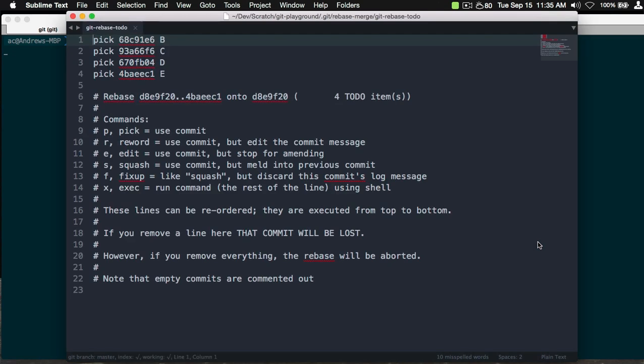So what is that going to do? That's going to open up and here we see all the commits. Now notice they're issued in reverse order here. They're issued as B, C, D, and E.